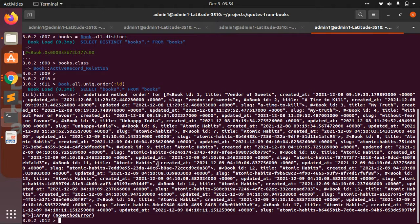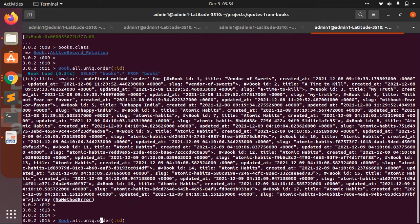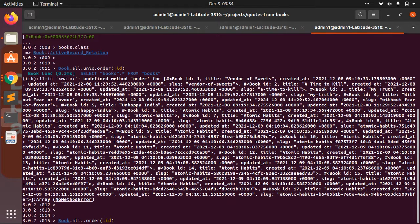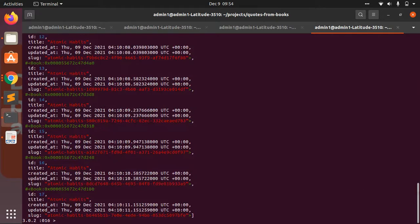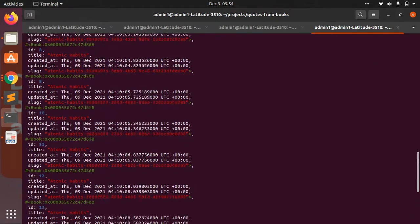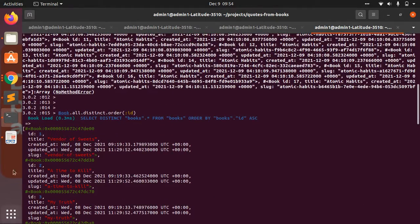But if you do the same with Book.all.distinct, now you can see that it has executed the order query on it.